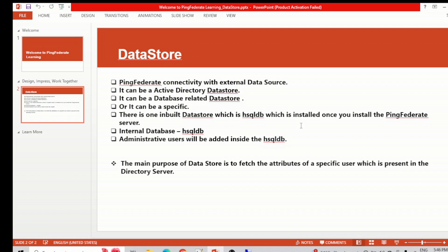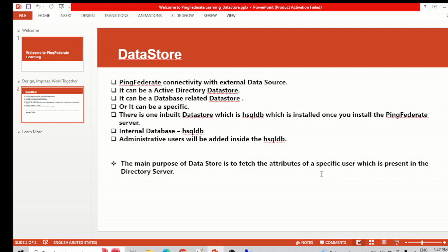The HSQLDB stores the administrative account — when you log into the PingFederate console you put in the administrator ID and password, and that is stored in HSQLDB. The main purpose of a data store is to fetch the attributes of a specific user present in the directory server. That's why we build the data store — so PingFederate can verify user credentials and fetch user information like email, first name, last name, country, and other details.